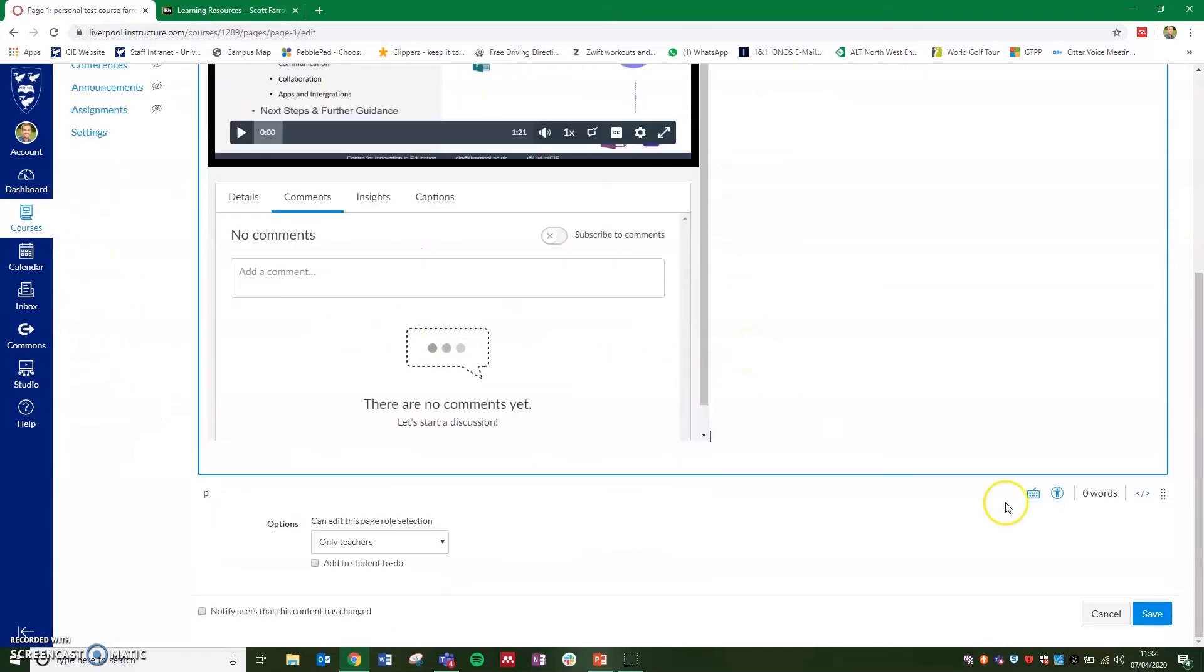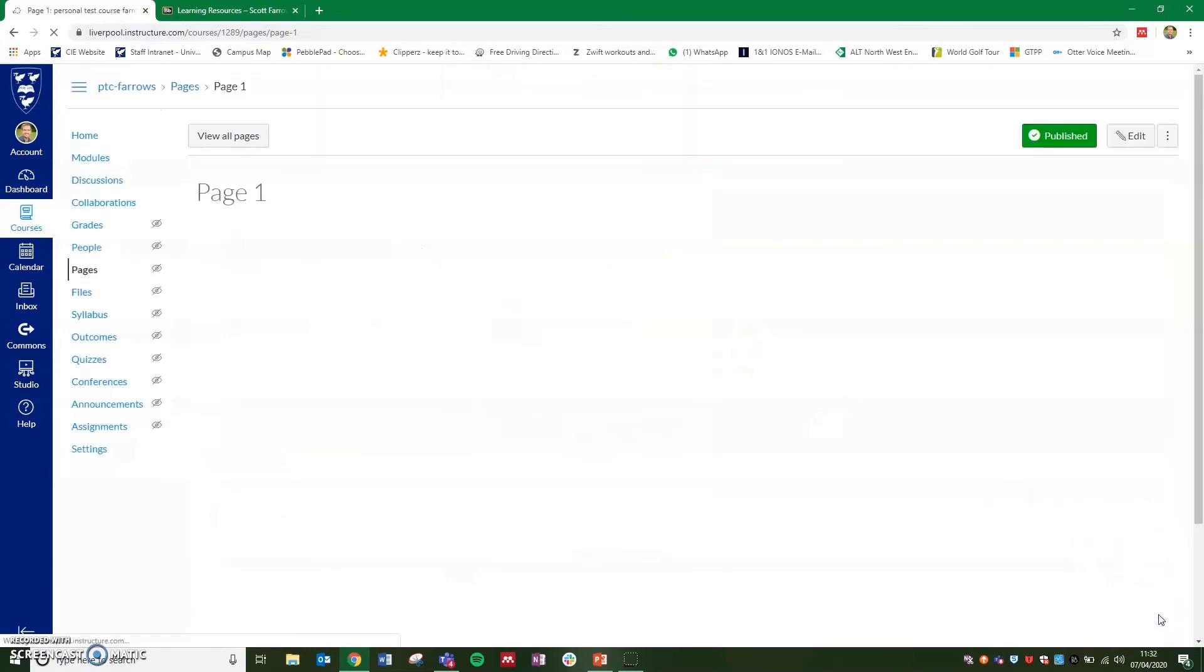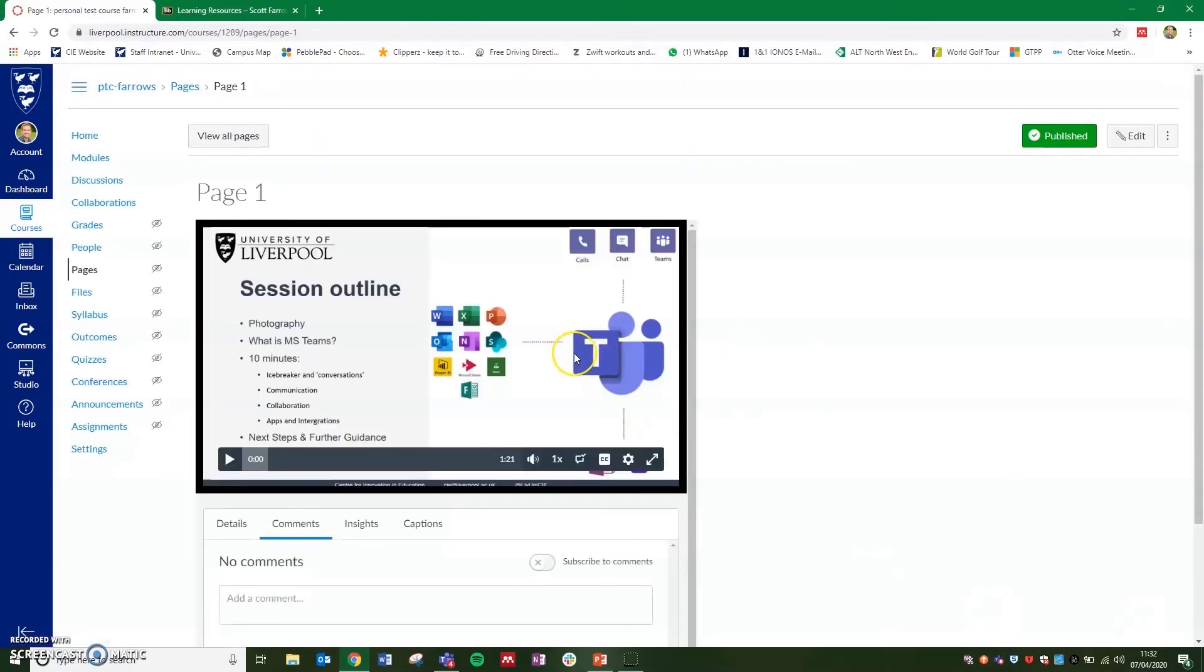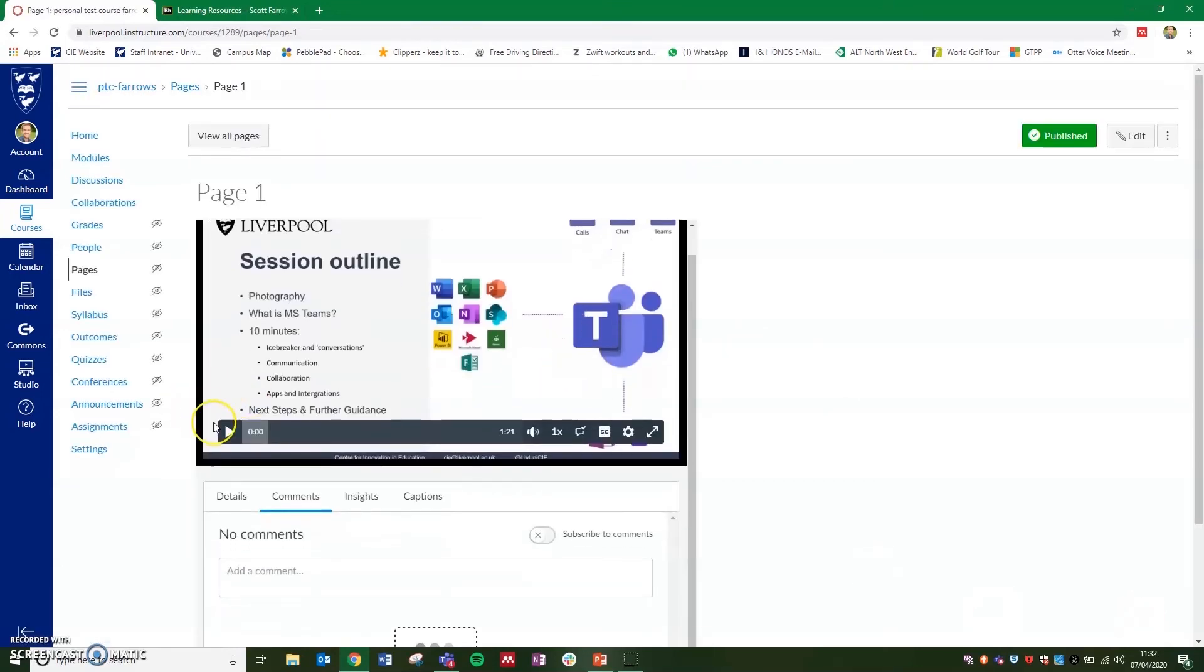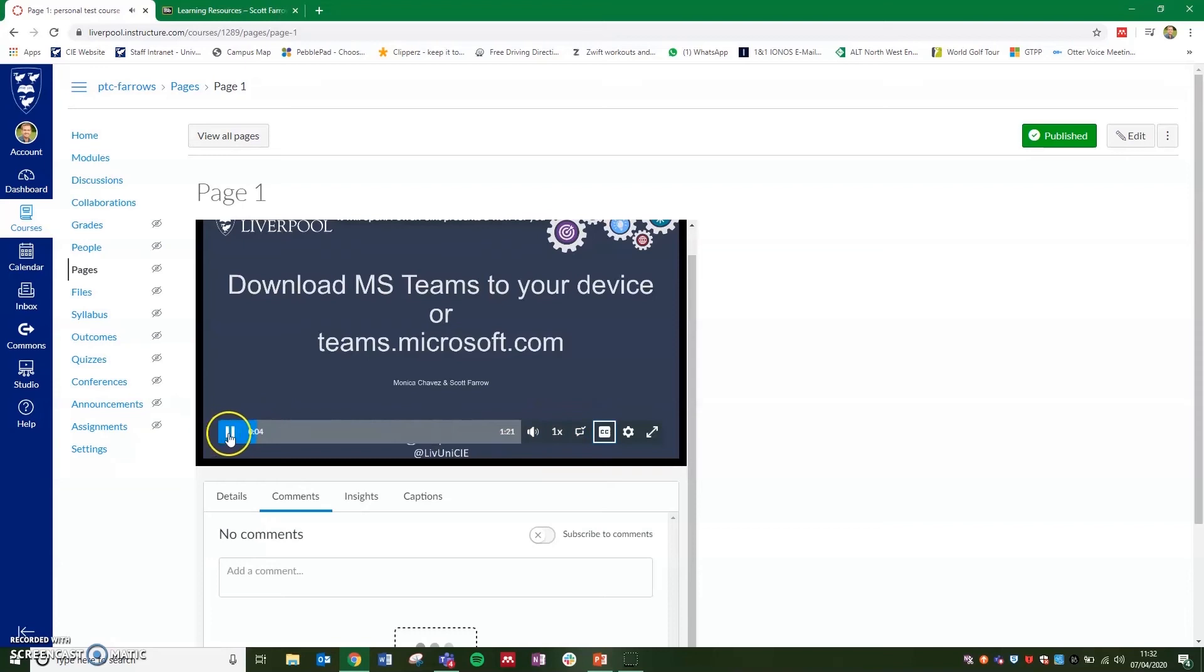So if we're happy with this page, we'll just click save. And you'll see the video embedded in there with the player, and we can play this, select captions, and that will be the same for your student view as well.